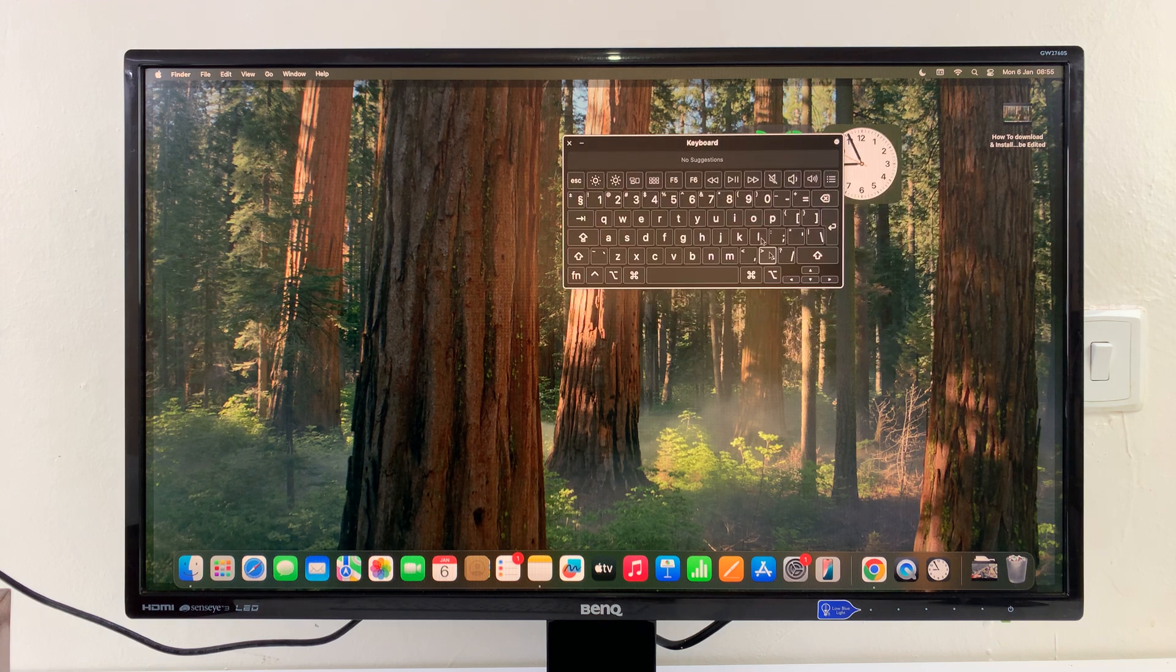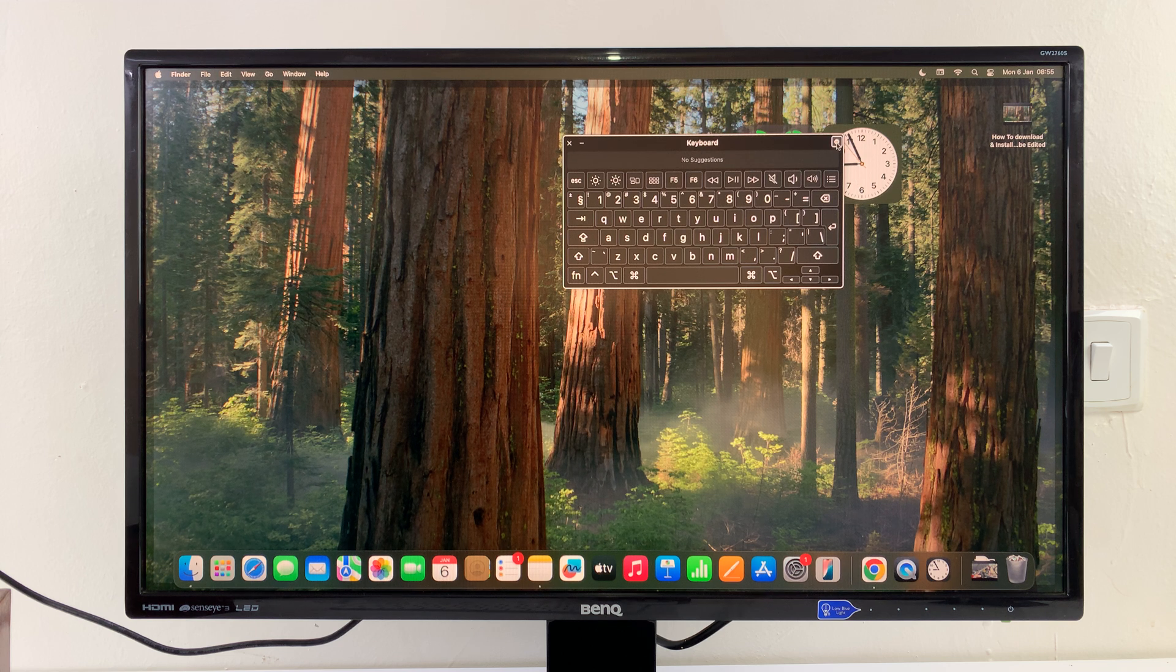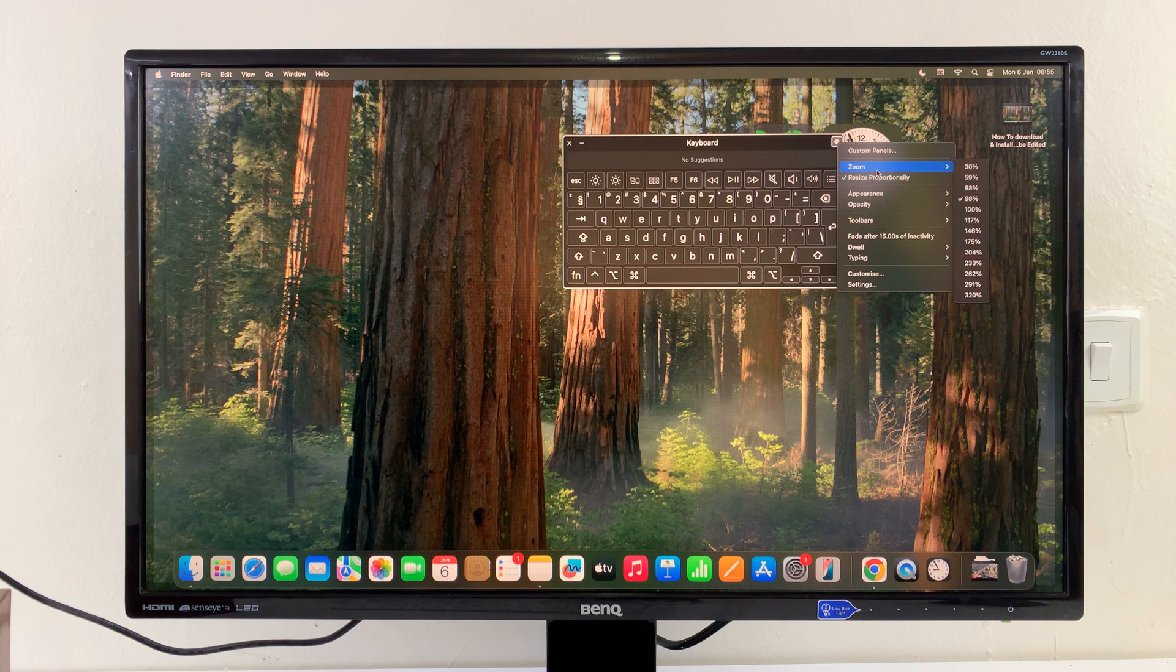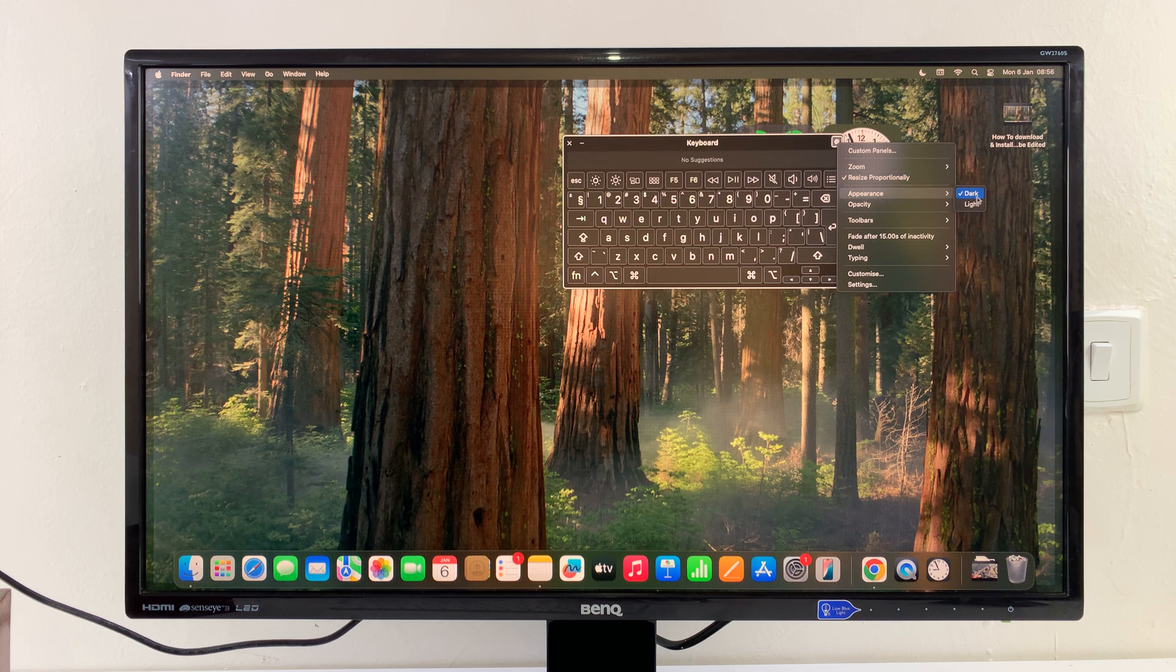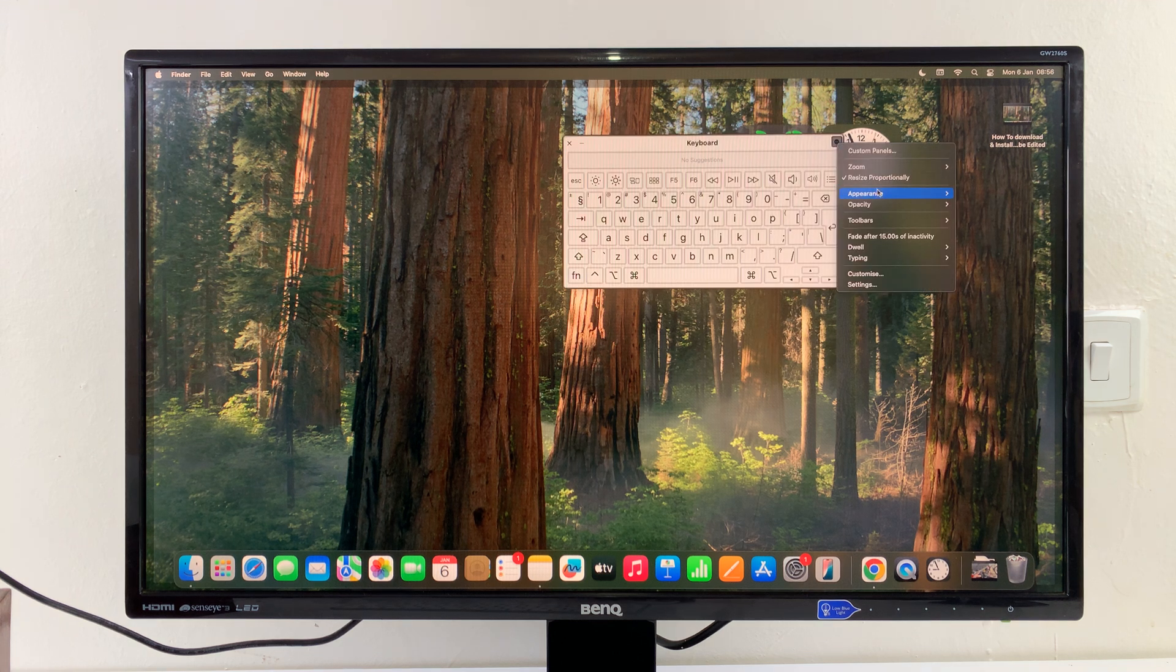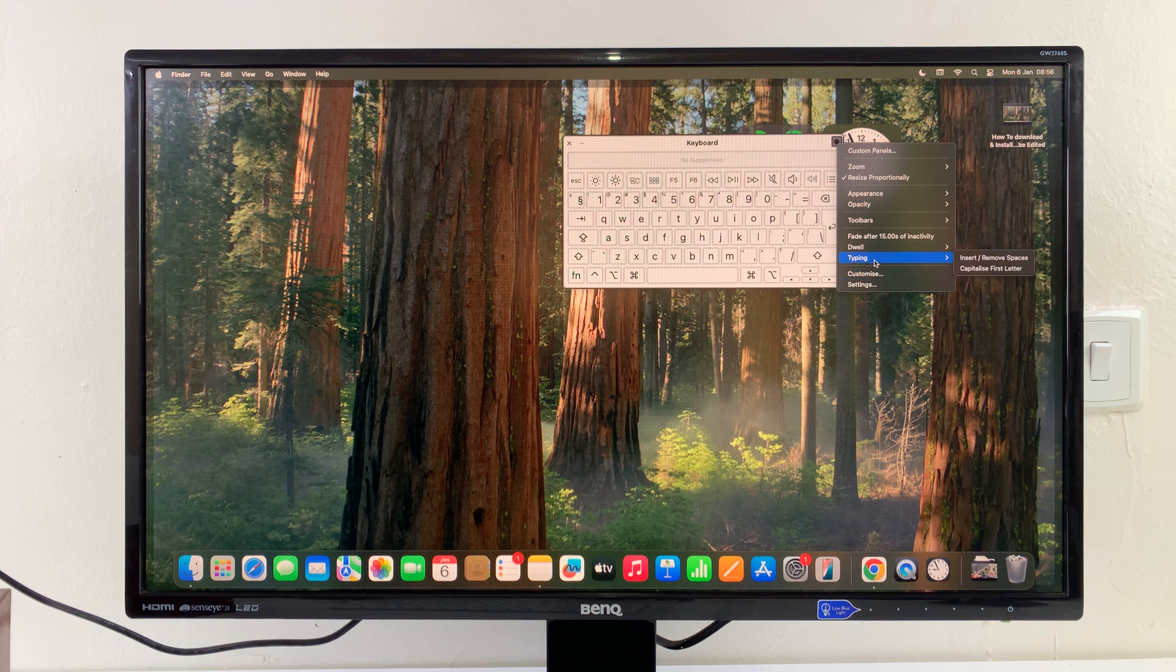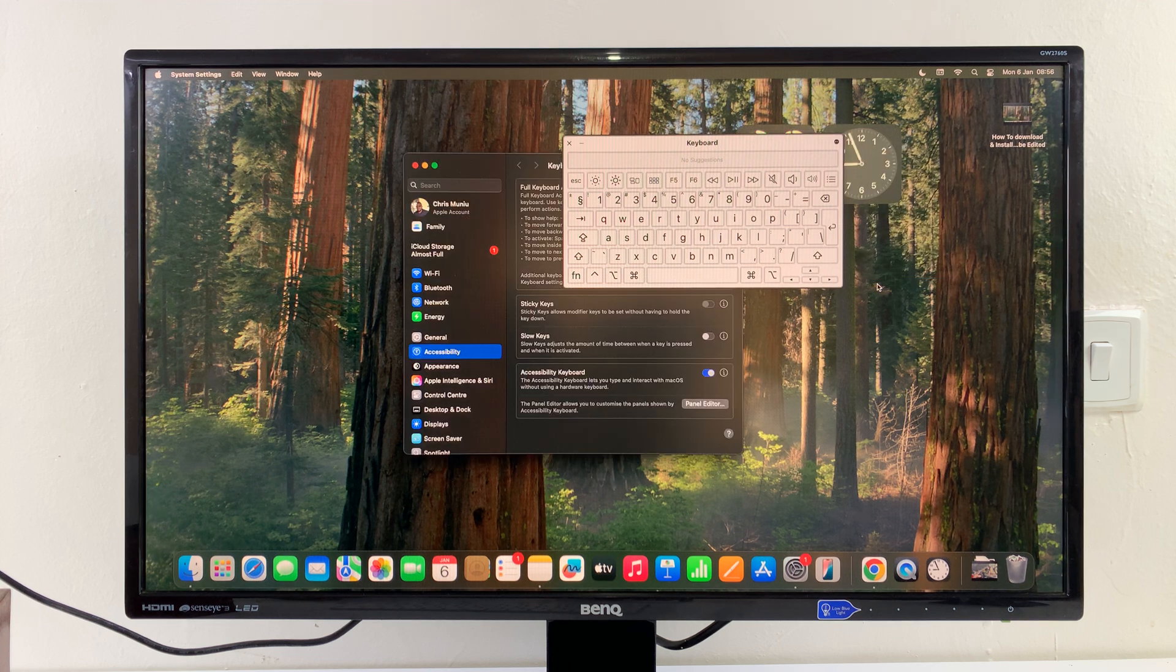You can even click on this little ellipses button, and then you can customize a few things. You can zoom in. You can change the appearance. You can change it to light mode or dark mode. You can do so many things. You can basically customize this on-screen keyboard to whatever you want. You have a couple of settings there that you can change for that keyboard.